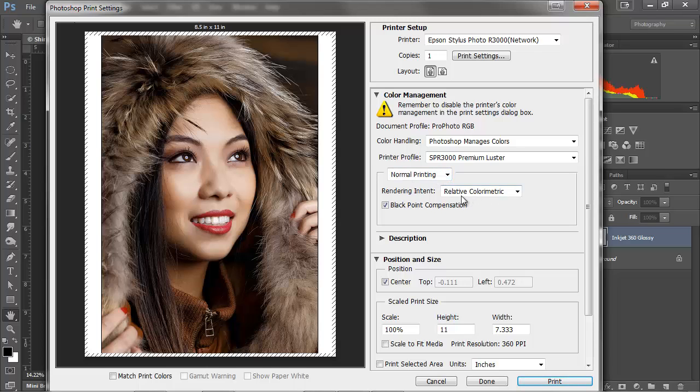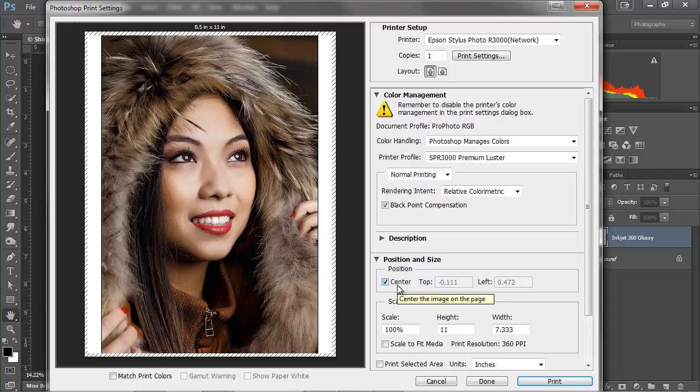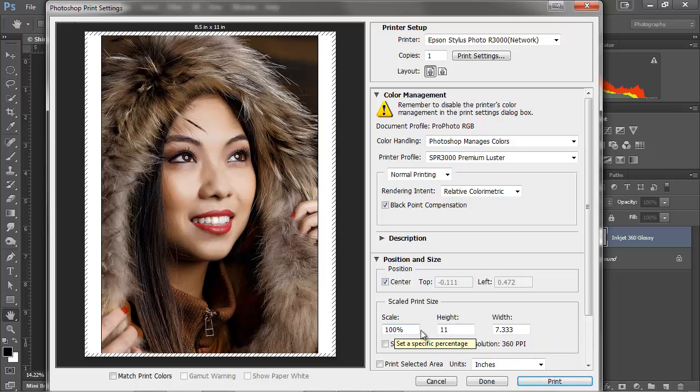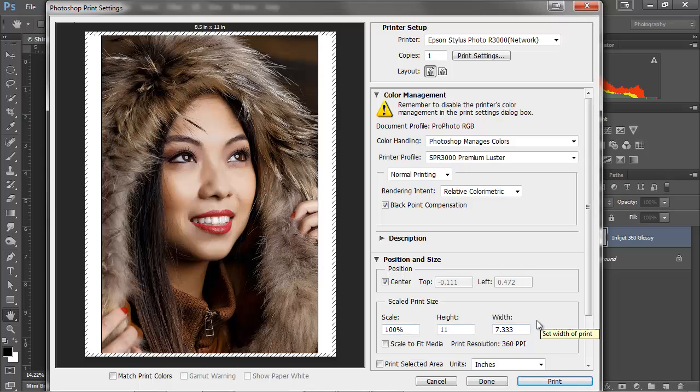And over here, this won't impact your print. This is just to help you see what the printer profile is doing and catch places where maybe you need to adjust your image. For rendering intent, we also want to make sure we have black point compensation turned on. And then down here for positioning, we want to center our image. And then we can scale our image if we want to. Generally, I scale it in Photoshop and don't do any scaling here.